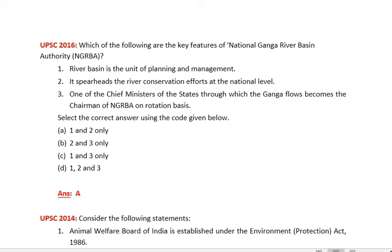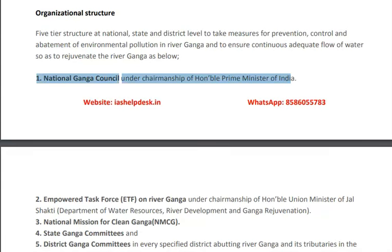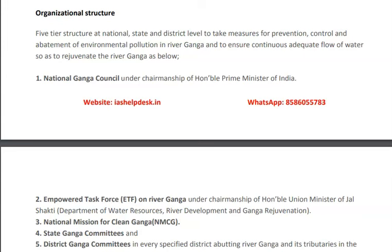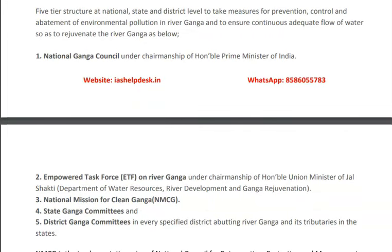That statement is wrong — the National Ganga River Basin Authority was headed by the Prime Minister, and NGRBA has since been replaced by the National Ganga Council. The five levels are: National Ganga Council (chaired by Prime Minister), Empowered Task Force on River Ganga (chaired by Union Minister of Jal Shakti), National Mission for Clean Ganga, State Ganga Committees, and District Ganga Committees.